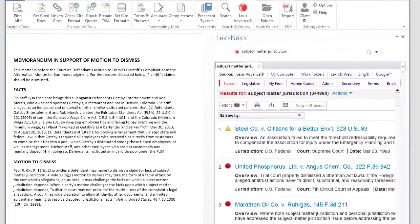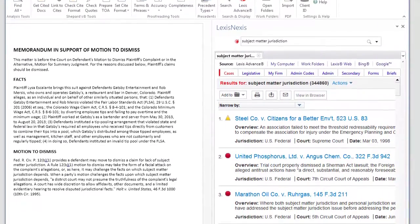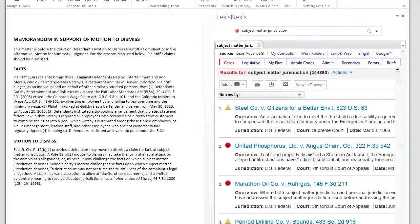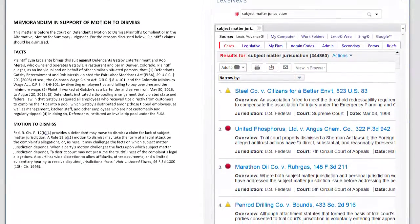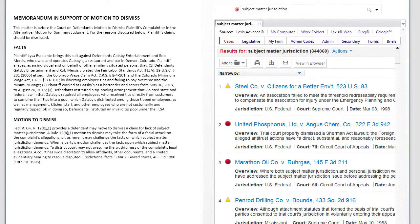On the Lexis tab, you will see Lexis Advanced results for cases, legislative materials, and other content types.